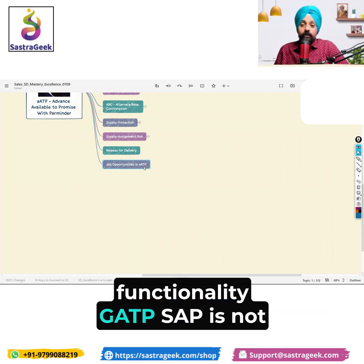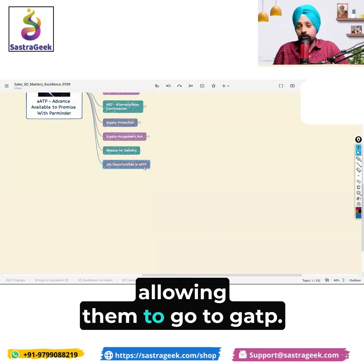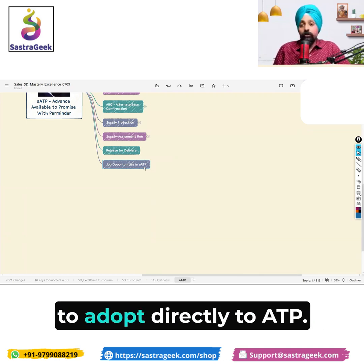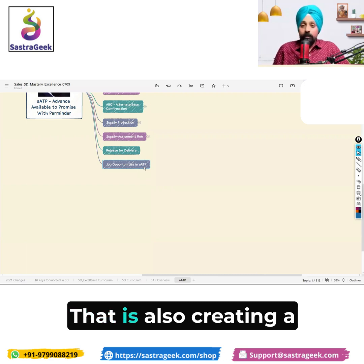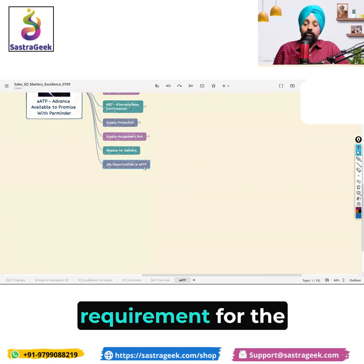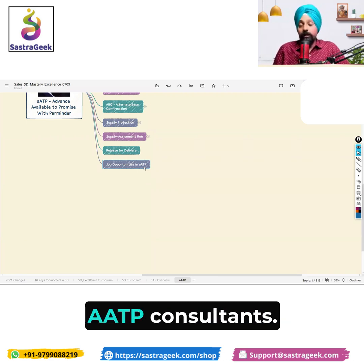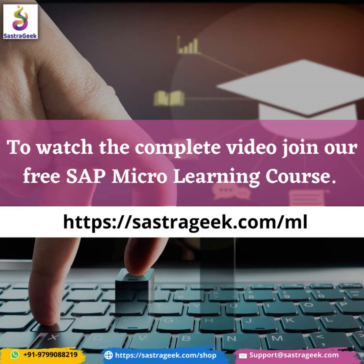The third thing is new clients — SAP is not allowing them to go to GATP anymore, so all new clients need to adopt directly to AATP. That is also creating a requirement for AATP consultants.